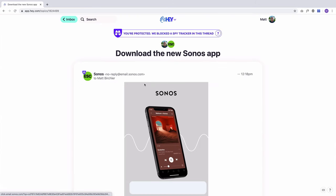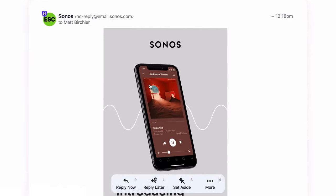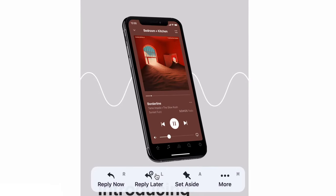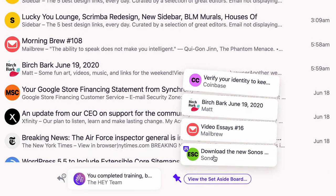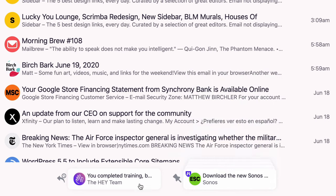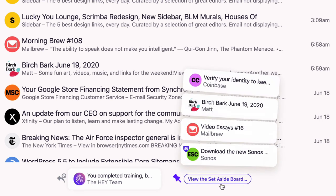For example, I have the 'Download the new Sonos app' email. If I want to look at this later, I can say 'set aside' — there are keyboard shortcuts for all this, so I'll hit A for set aside. And now it's down here in the Set Aside section right next to the other ones I already had. I really like this part of it. This essentially makes a short reading list for me to go through, and lets me have a list of emails I need to act on or reply to.